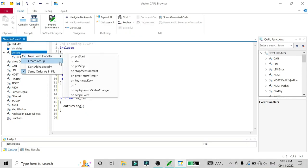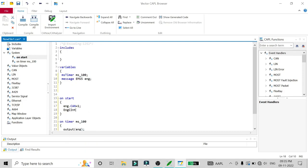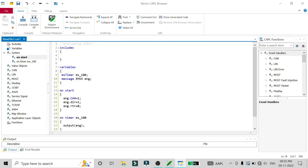We can set the message direction in the on_start method. In on_start, we will select the CAN network on which we need to send the message — that is CAN1 — and set the direction of the message to TX, since we are transmitting the message. We also need to decide if it is an RTR frame. It is not an RTR (Remote Transmission Request) frame, so I'll keep it as zero. This is the basic configuration you need to do before sending any message.